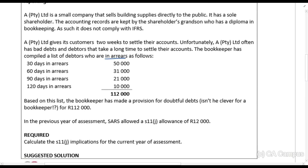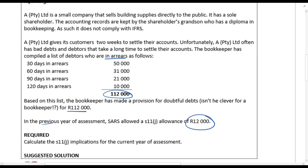The bookkeeper has compiled a list of debtors who are in arrears and, based on that list, has made a provision for doubtful debts of 412,000 rands. In the previous year of assessment, SARS allowed a section 11j allowance of 12,000 rands. That prior year amount will be added back to income in the current year of assessment.